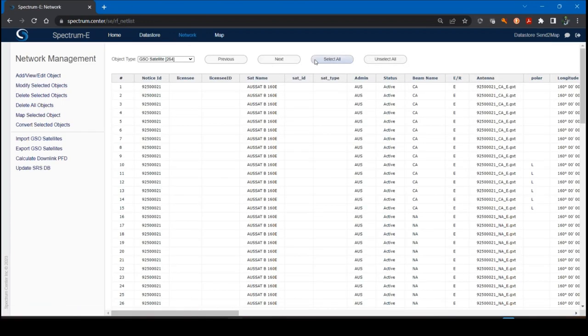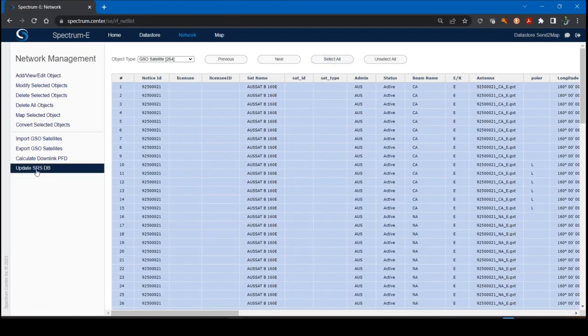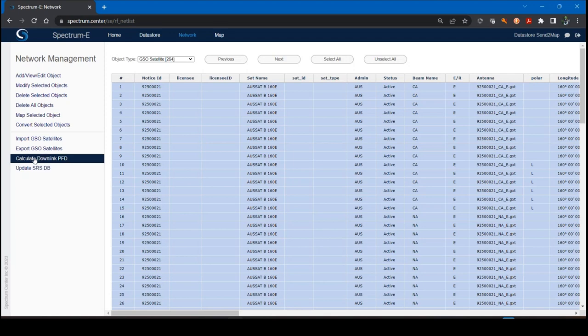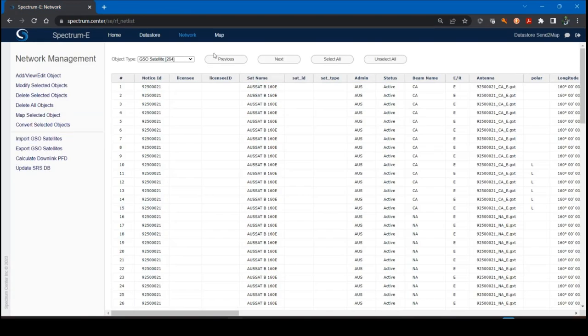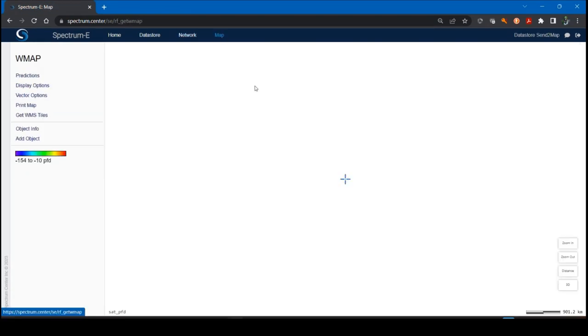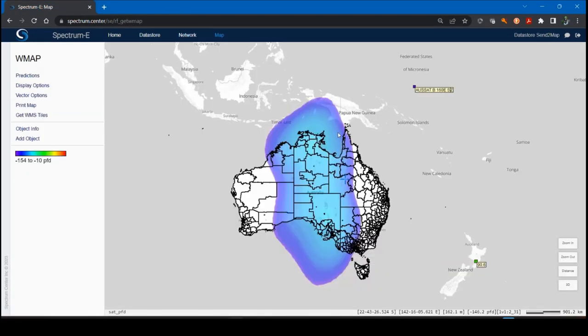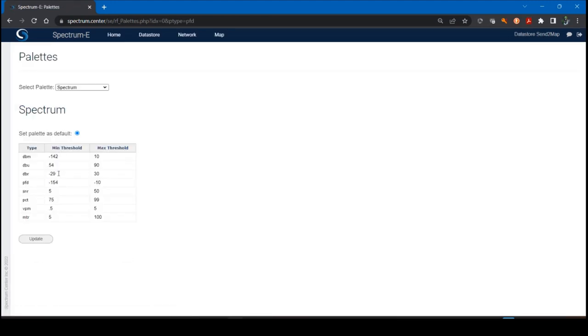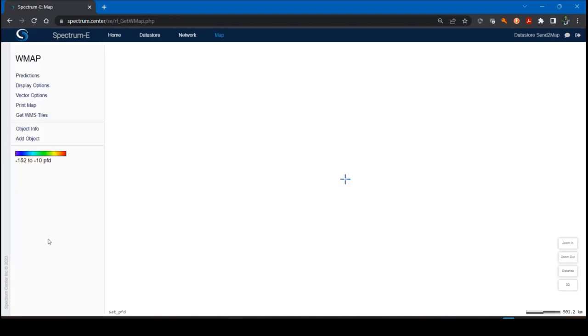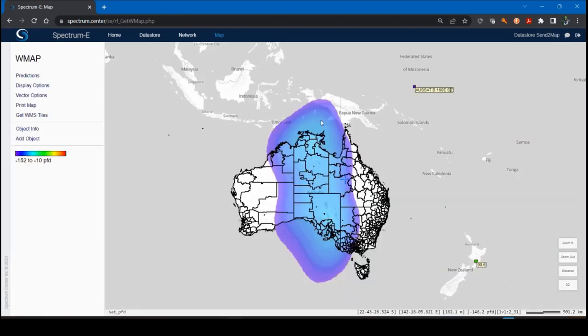We're going to see here is the satellite. It's located in that position. Now we're going to just do a quick little operation. Let's do select all. We're going to do a calculate downlink PFD, leave it at the default 4 kHz reference bandwidth. That was pretty quick, and here I'm able to generate a spot beam display over Australia. I can toggle the threshold here if I want to lower or increase. I can play with these values. It'll slightly adjust my spot beam.